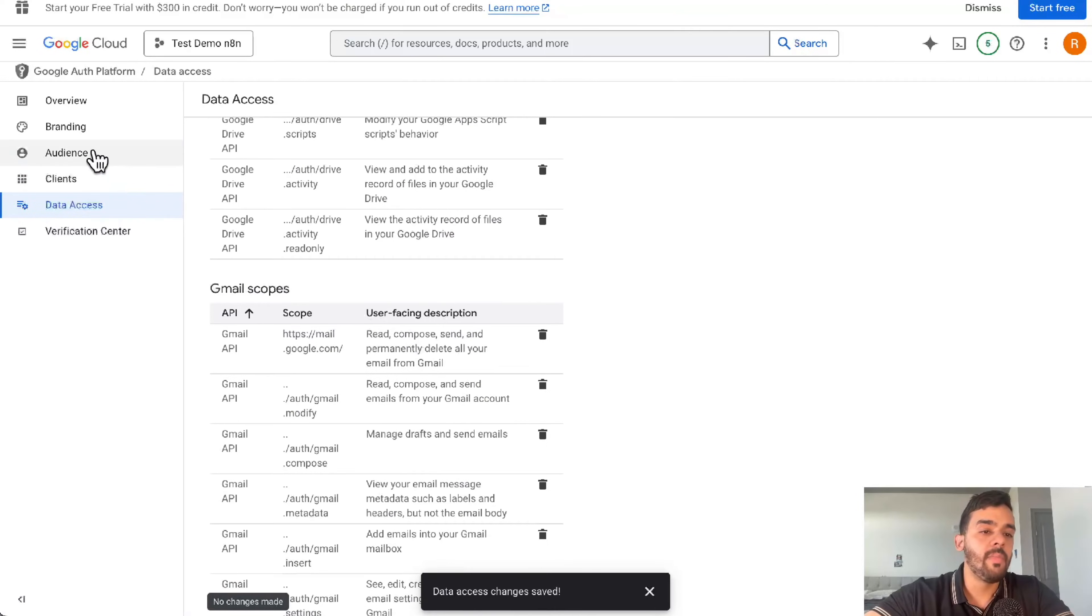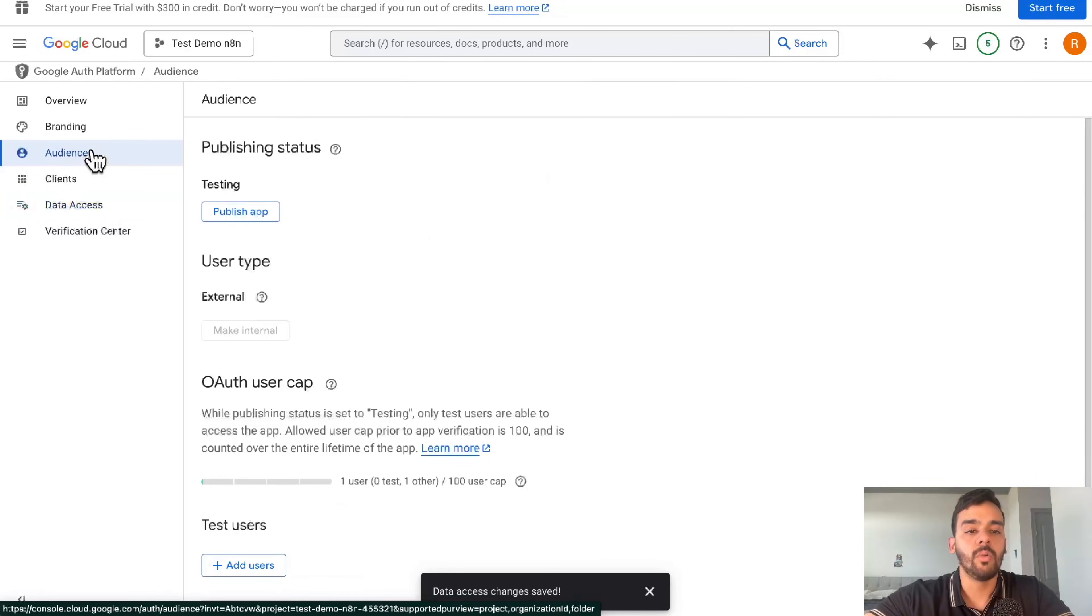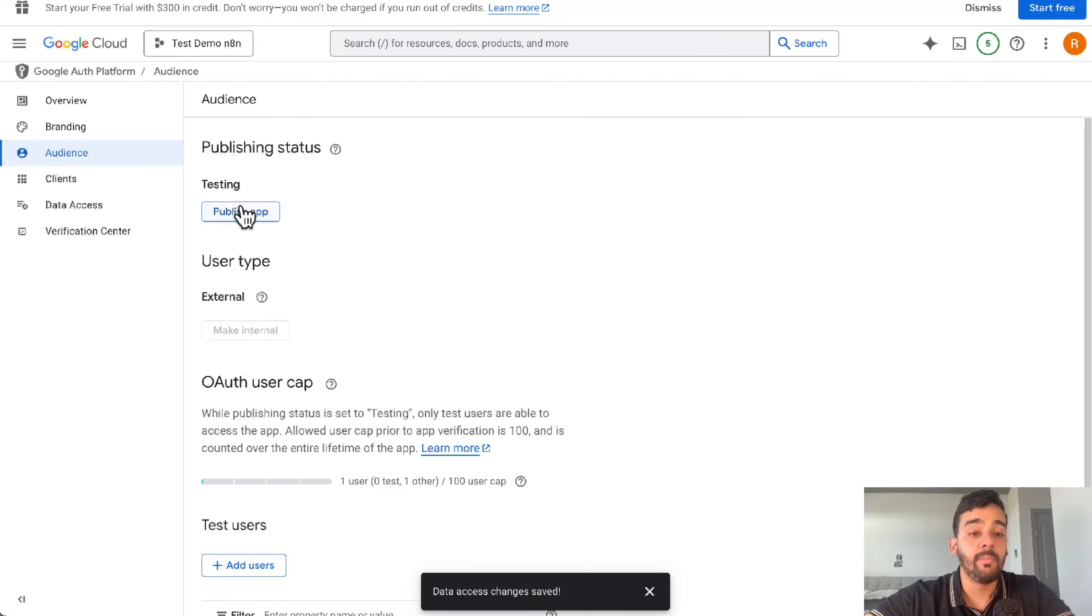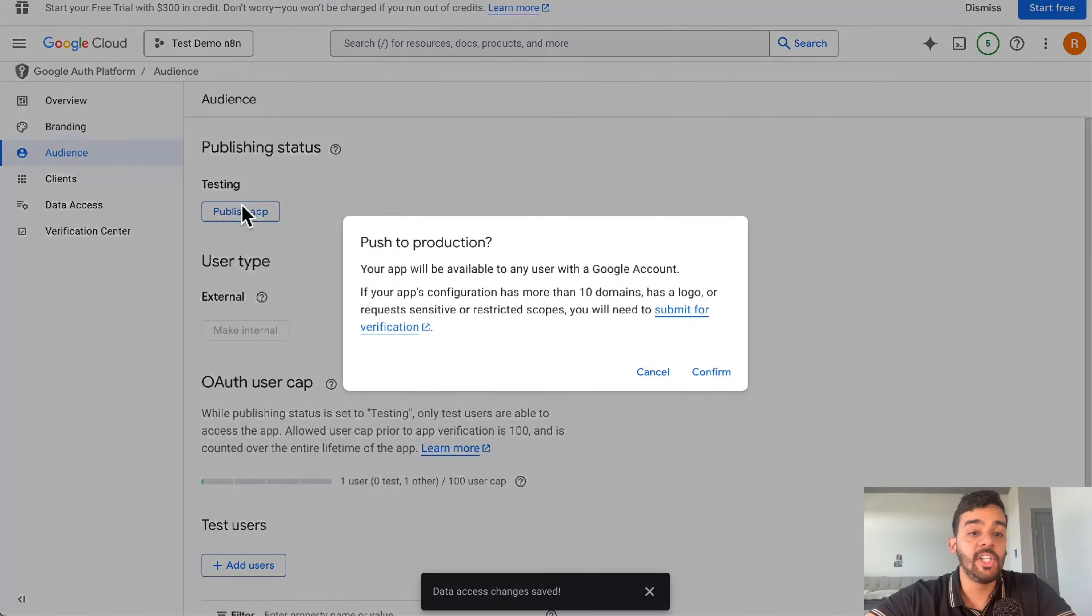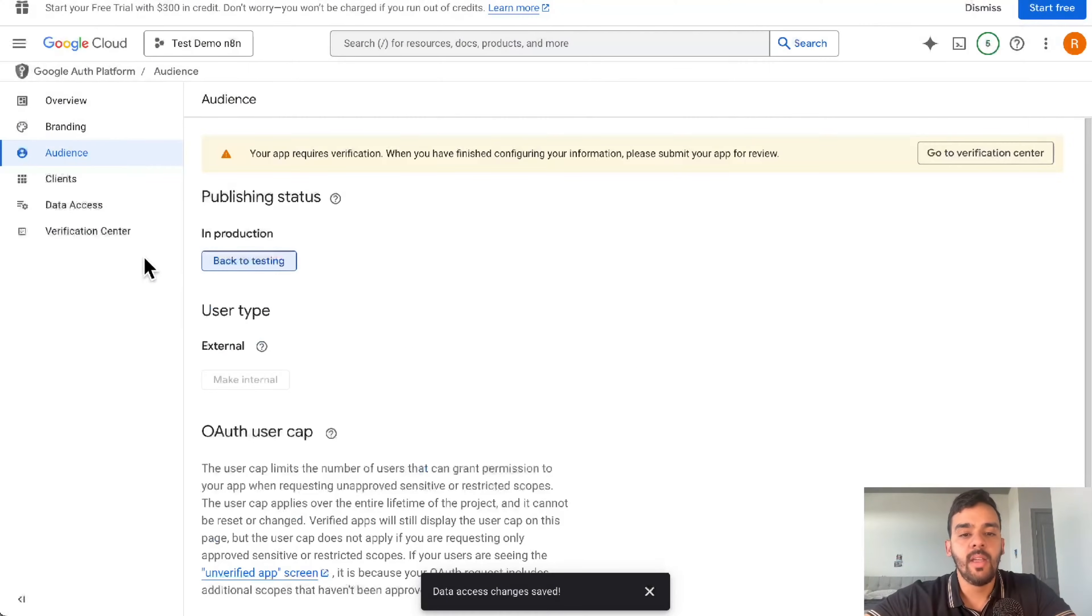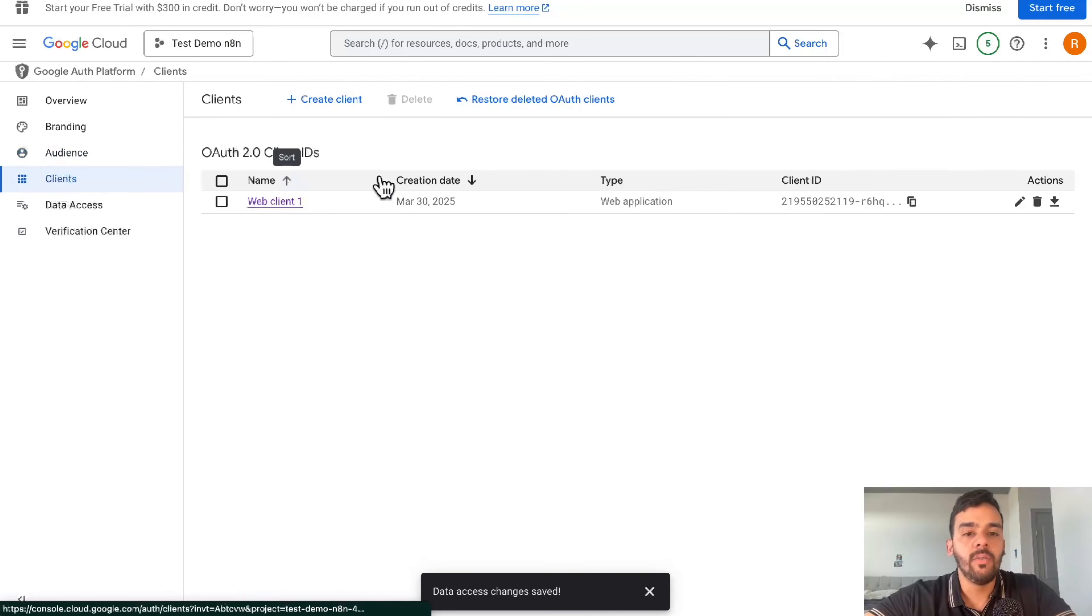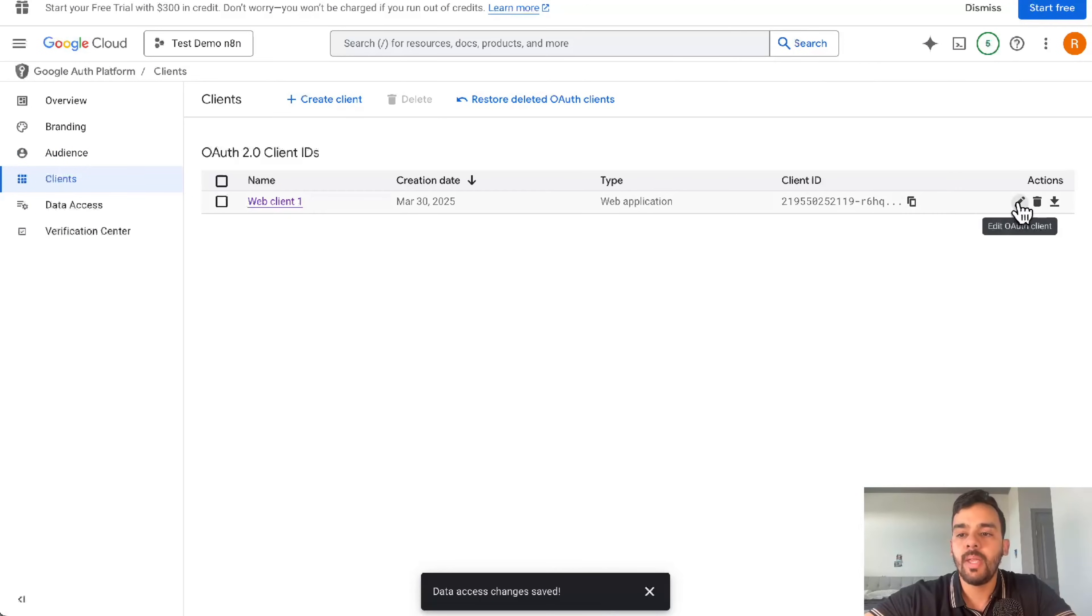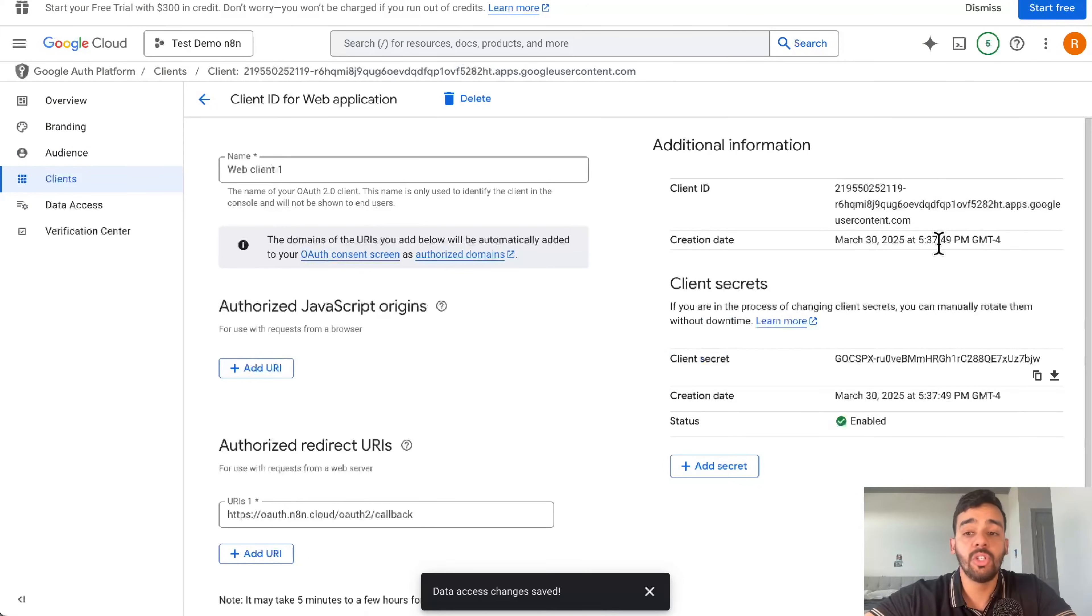And then from there, after we're finished with that, we'll go to audience and press publish app. Then we'll confirm that. And once that's good to go, we'll actually be able to put this straight into N8N.